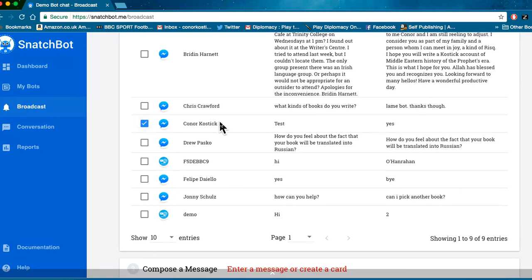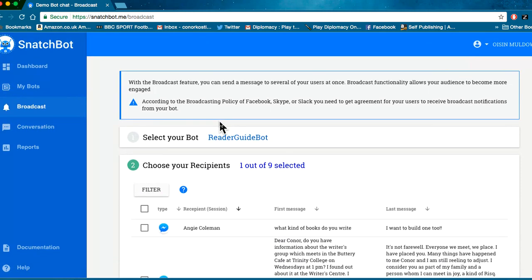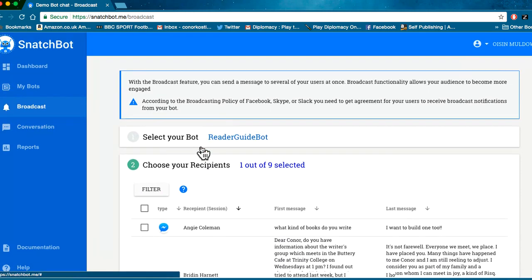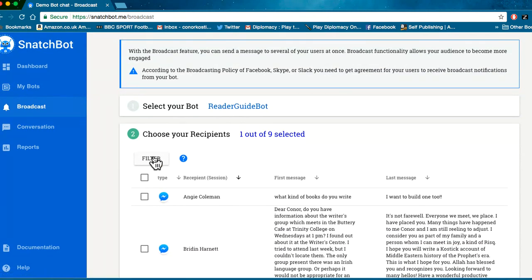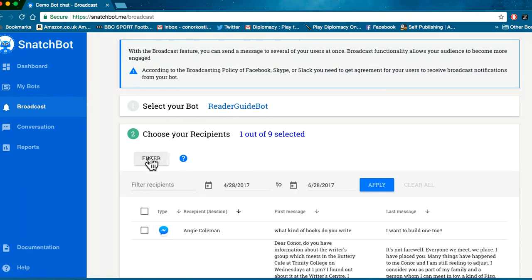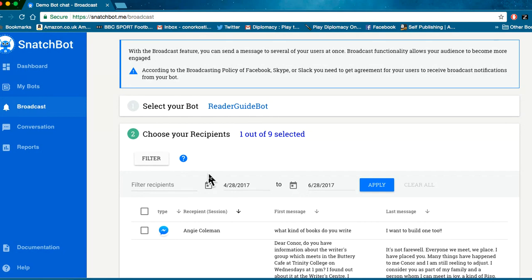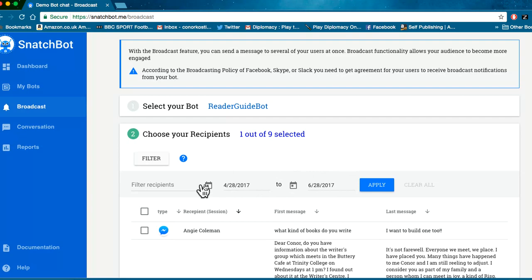There's a filter button here and this is very useful if you want to just communicate, say, to the people who have been in touch in the last month. You might use the settings here, or heaven forbid and hopefully it isn't the case, but say you had a product recall or something like that and particular dates concerned you, then you'd select them here, hit apply, and that filters the recipient list down to those people.